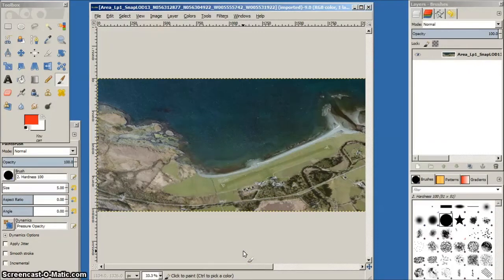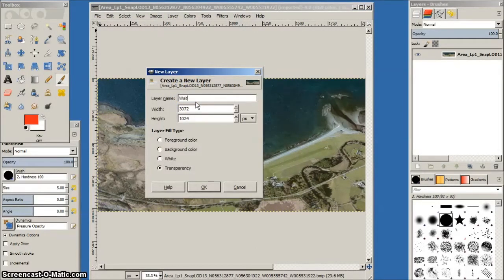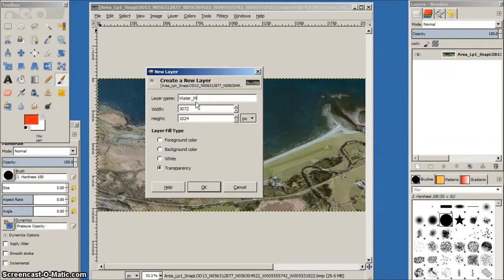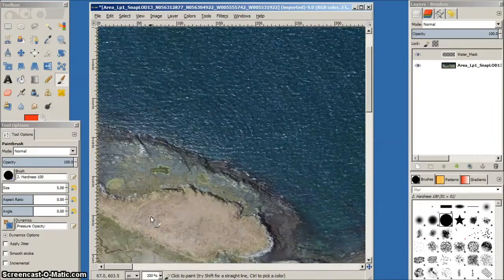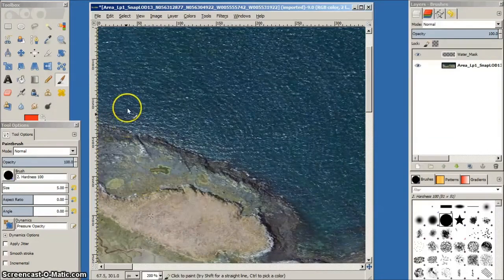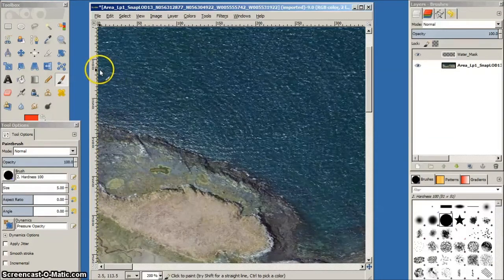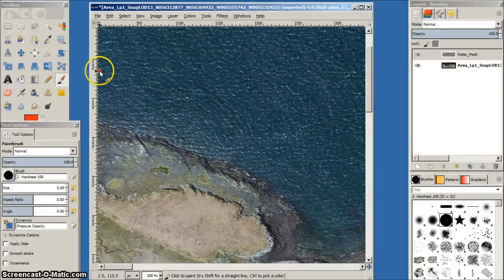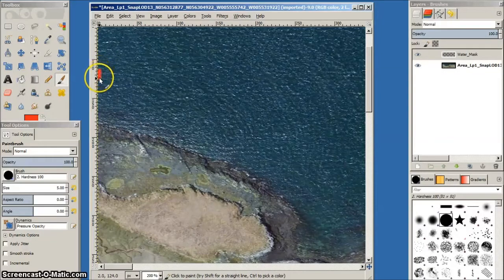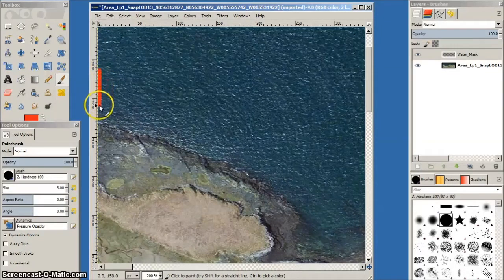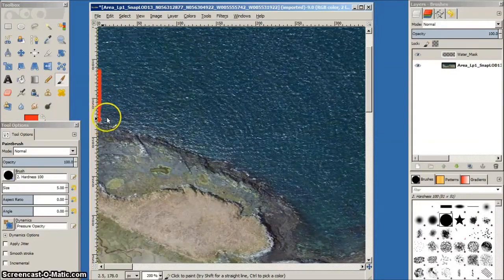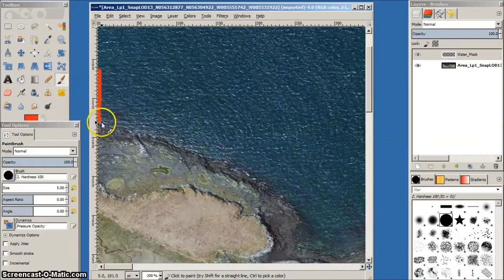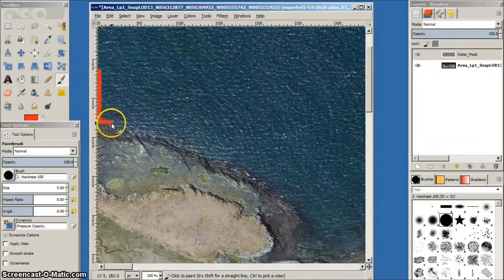We have to create a new layer in order to make the water mask and we'll name this layer water mask. With this water mask layer selected, we can now outline the shoreline of the sea using the red photo real water color obtained from Maurizio's masking color set.